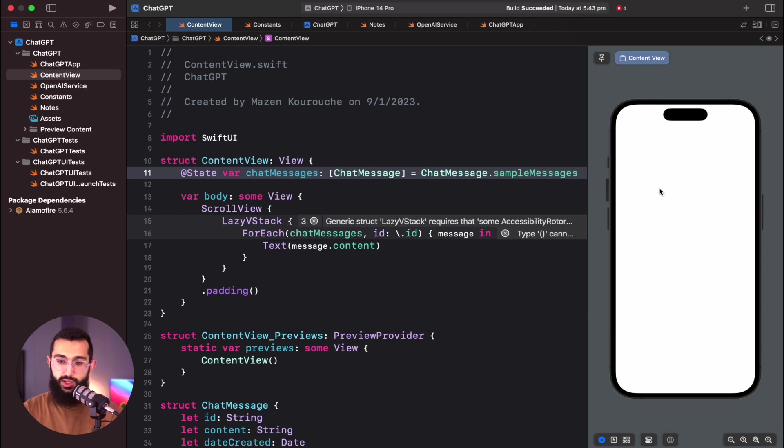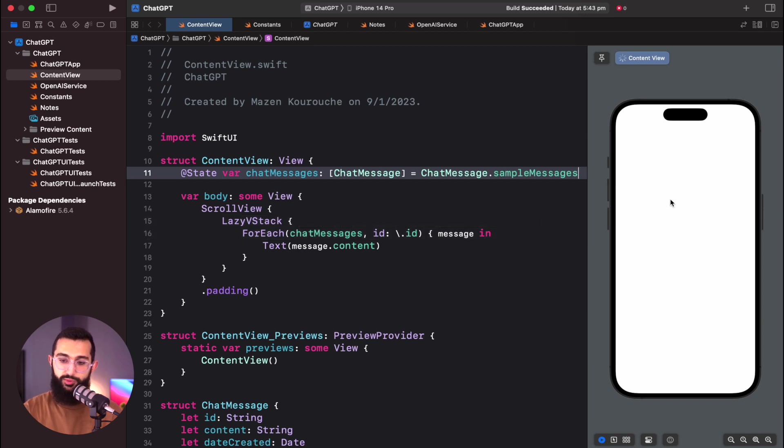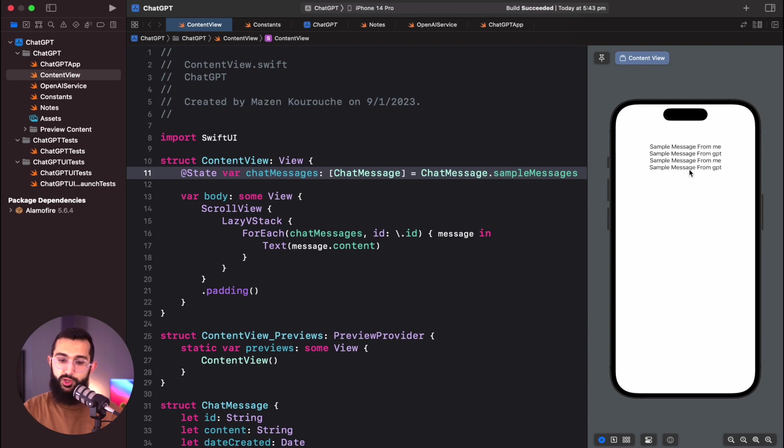After updating chatMessages to use ChatMessage.sampleMessages instead of an empty array, we should see our messages show up in the preview — and there we go, messages showing up right at the top.